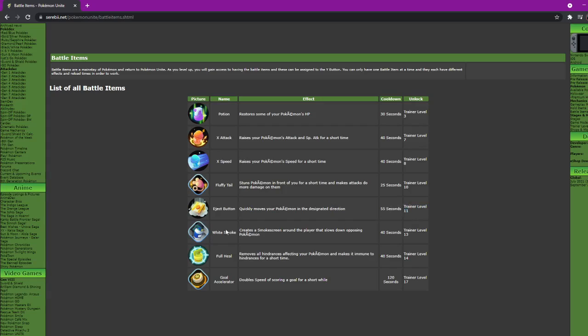Now White Smoke creates a smoke screen around the player that slows down opposing Pokemon. 40 seconds and you get it at level 13. This will be good on your tankier Pokemon to use it to peel for your allies. You can use it to make it so they can't catch up or you can use it so they can't get away from your attacking Pokemon.